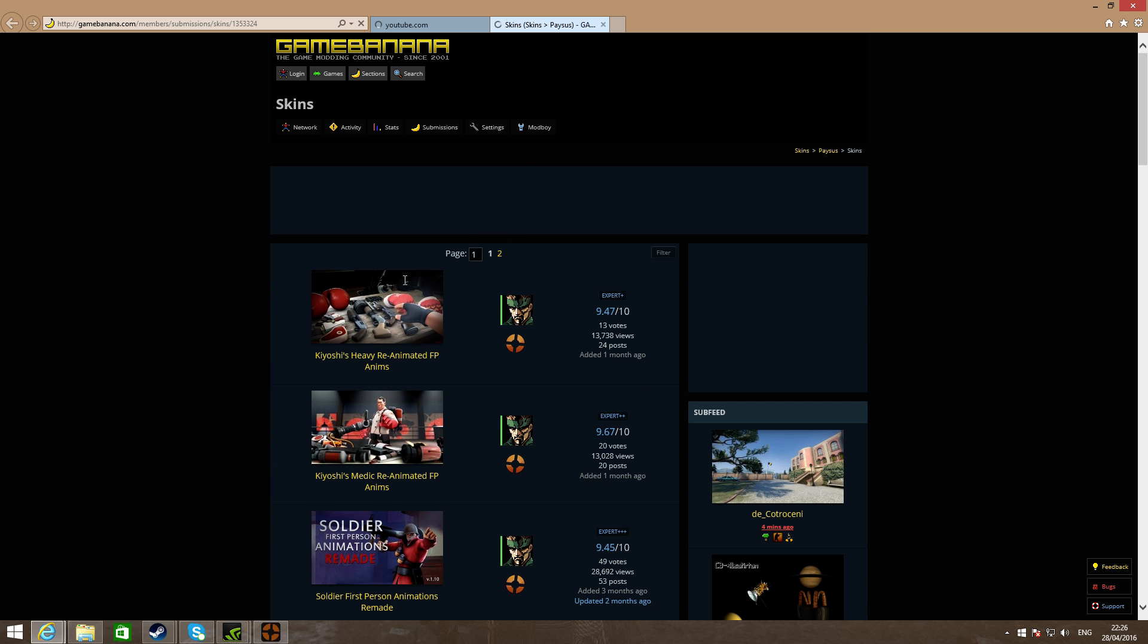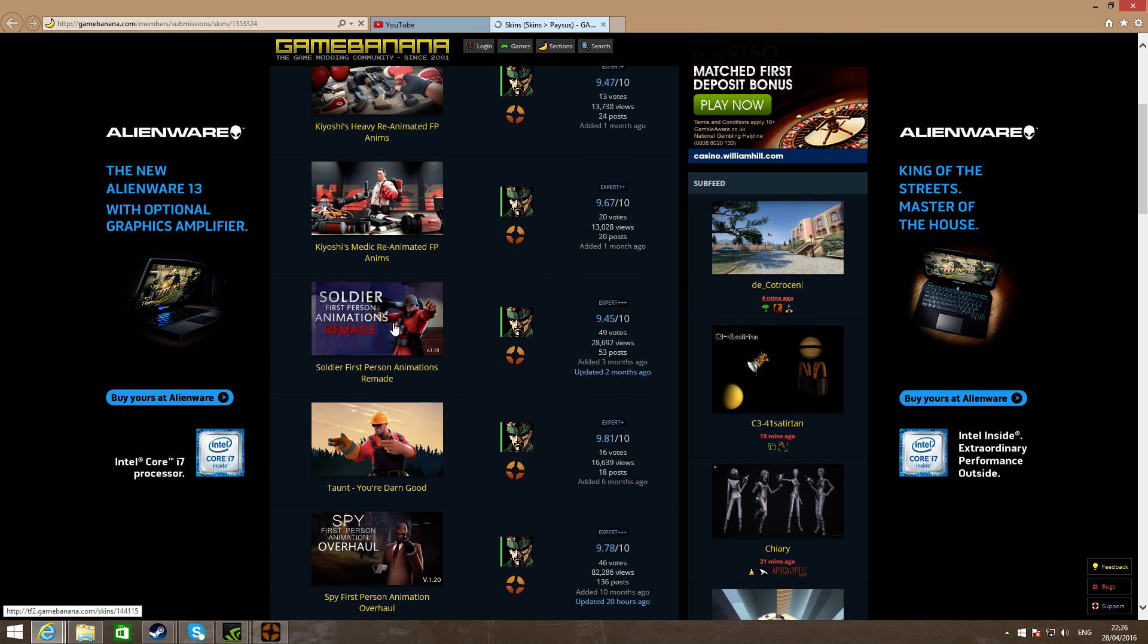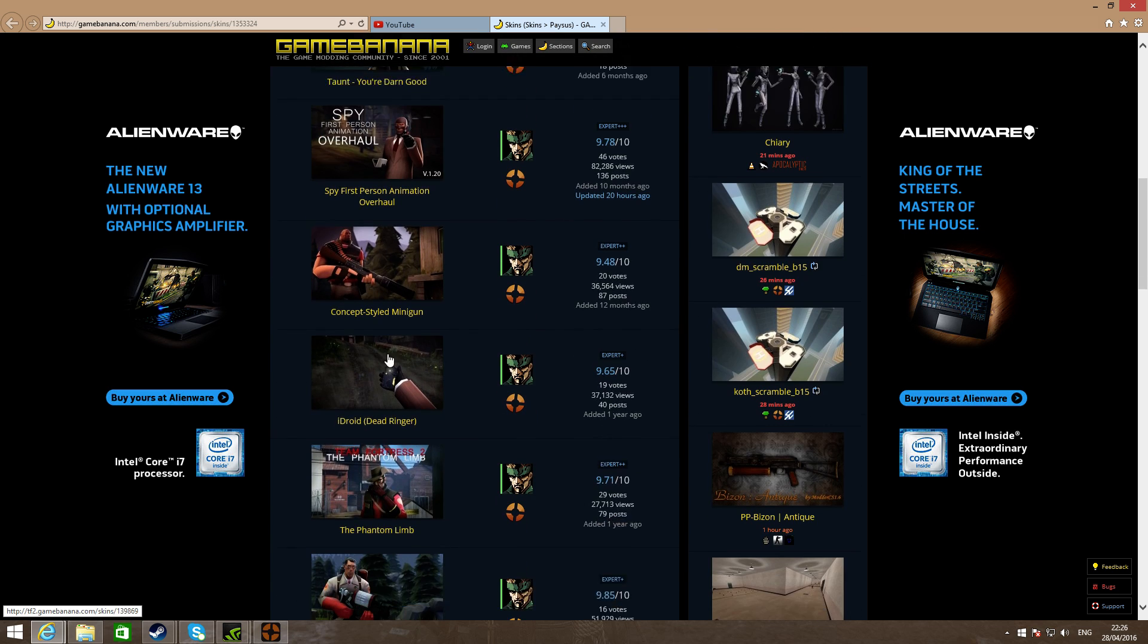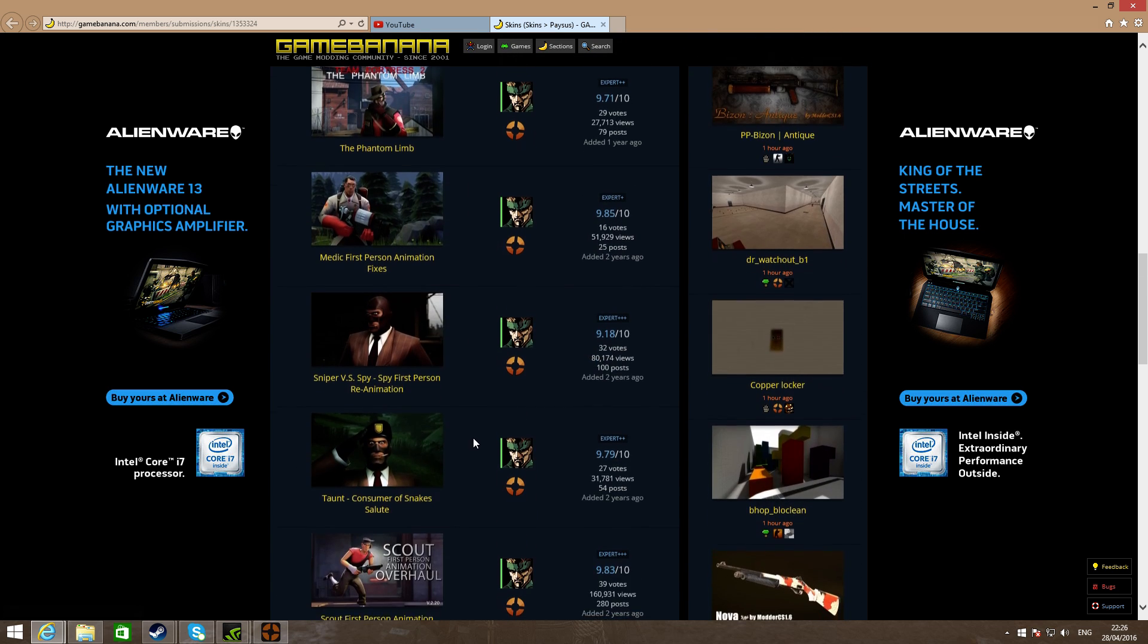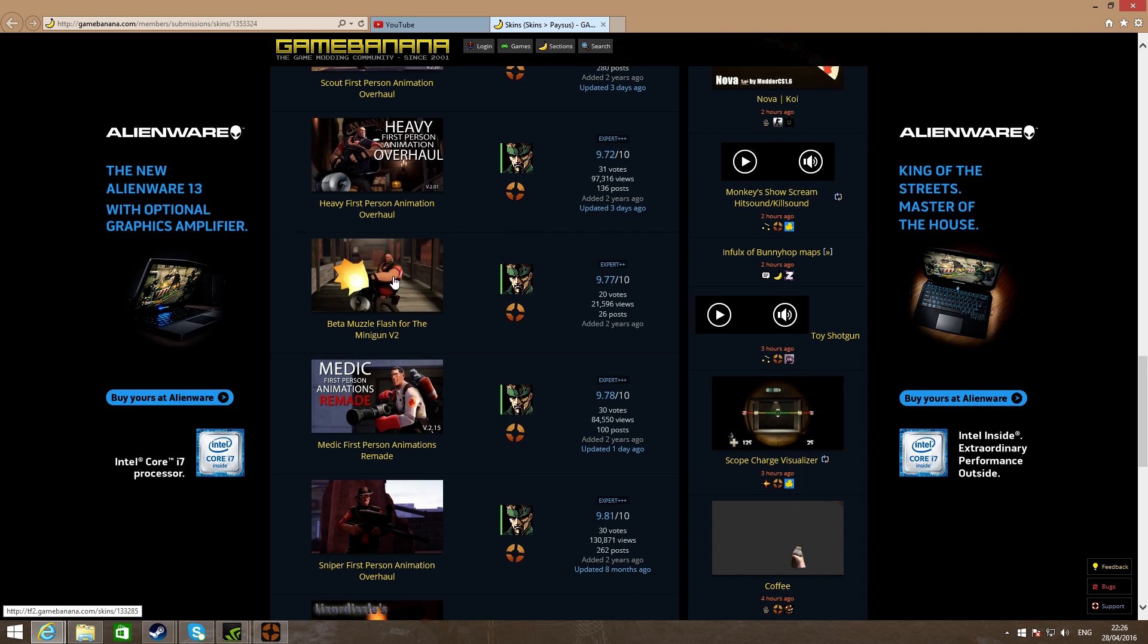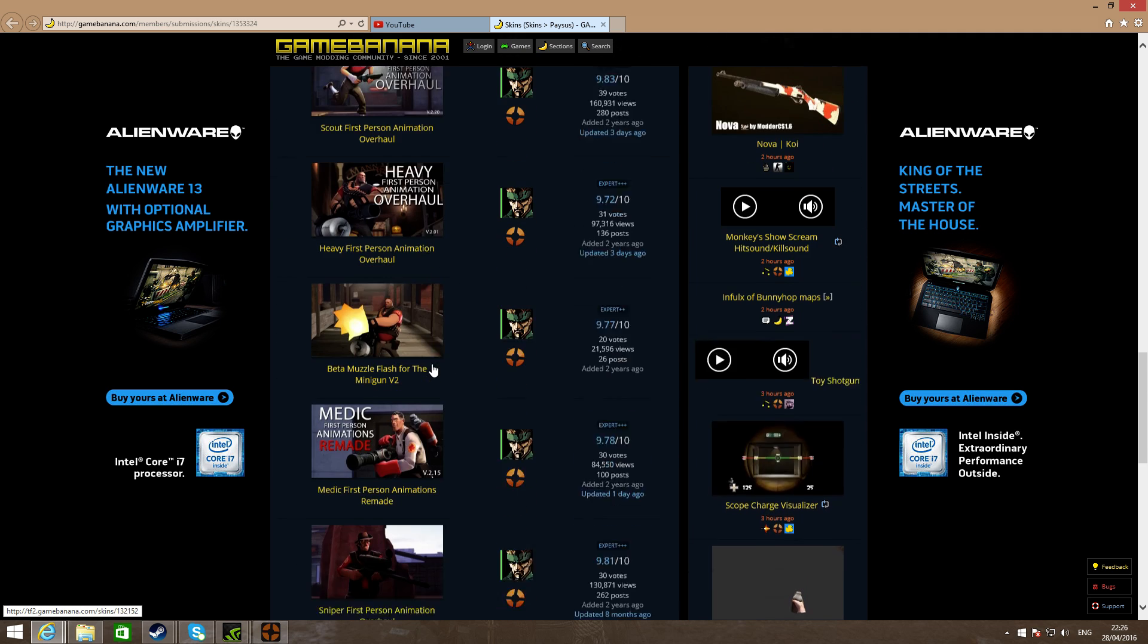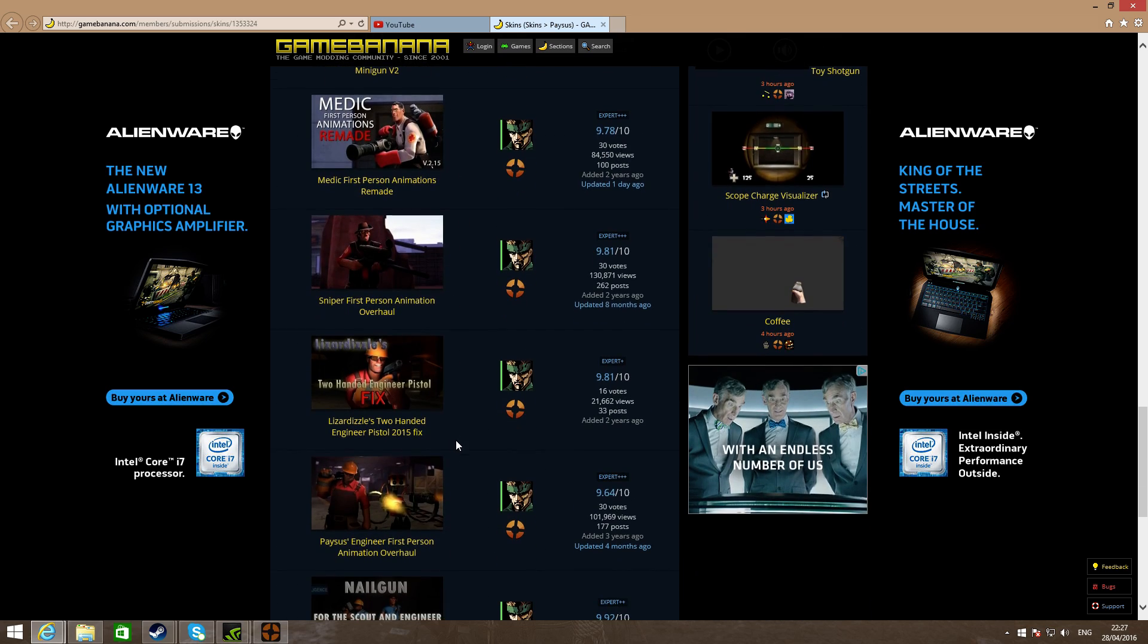Once you're at the mod page, you can see a ton of different things. You can get like a dead ringer thing and this guy can do some really cool animations. You can change the flash for the minigun, really cool stuff you can do.